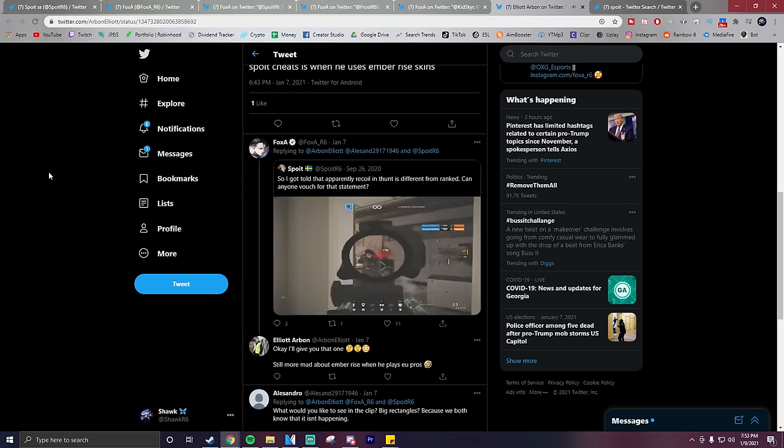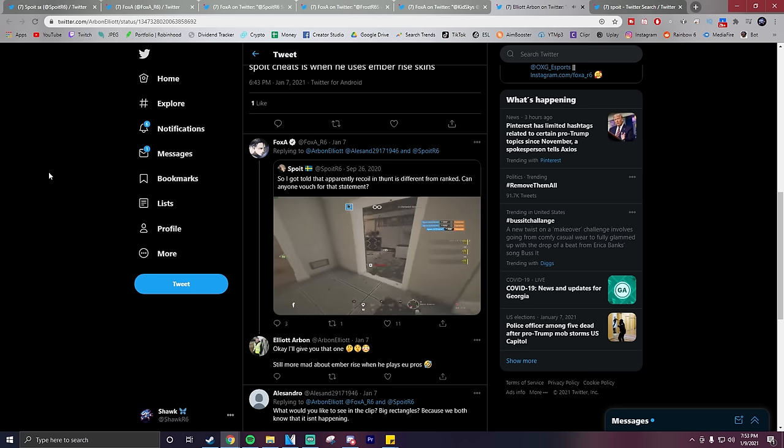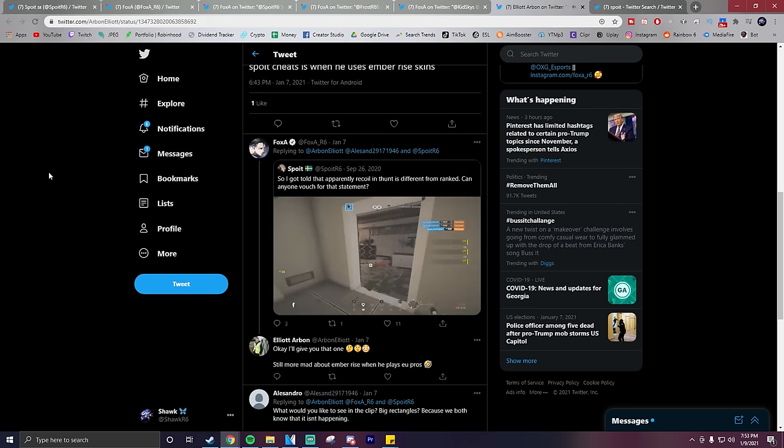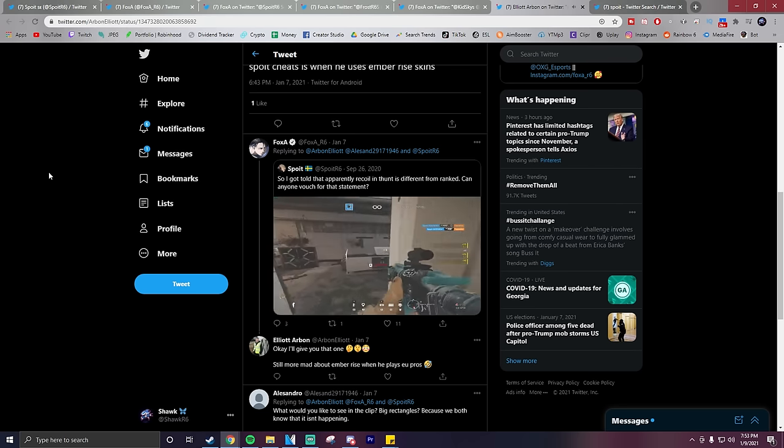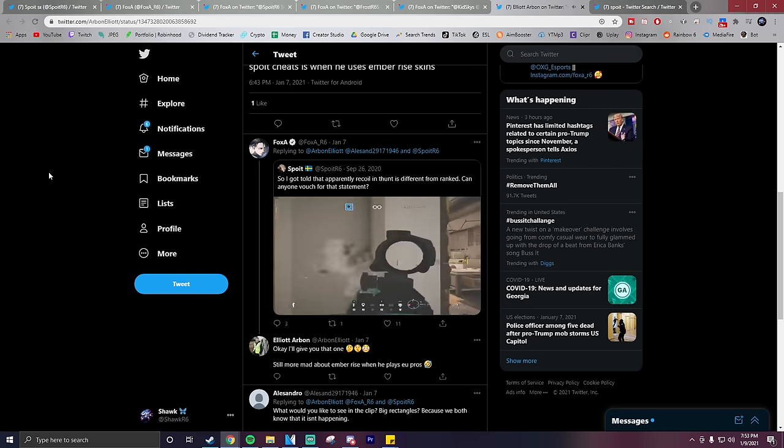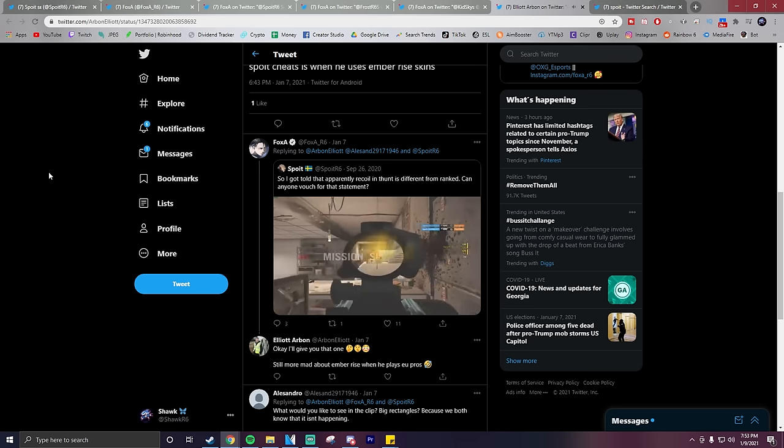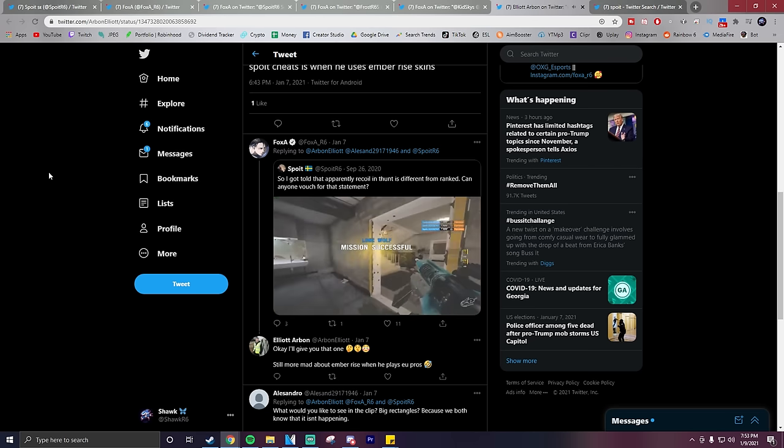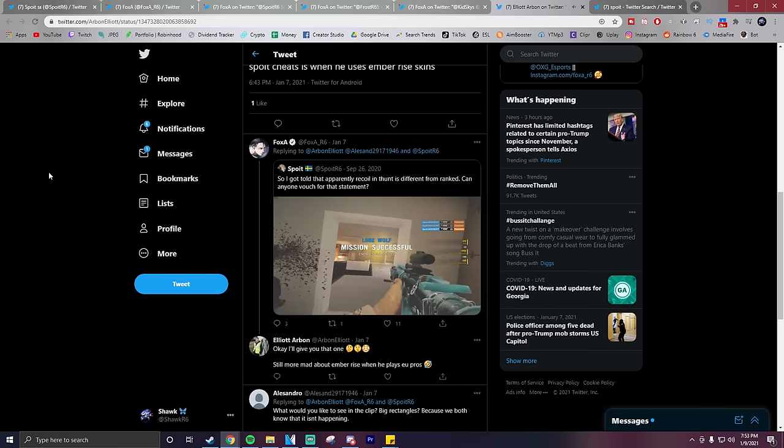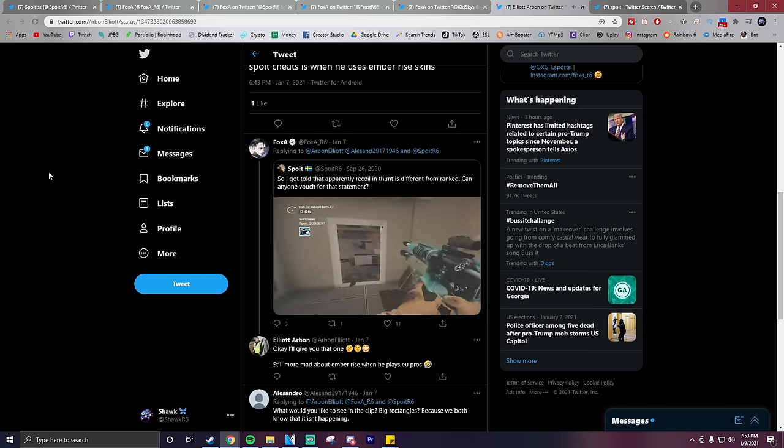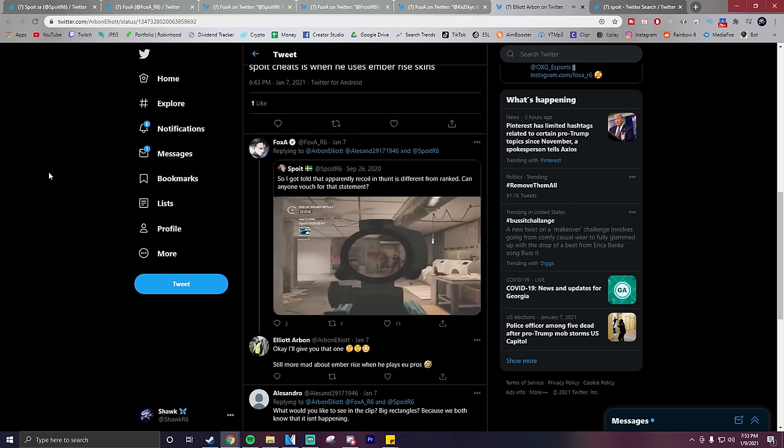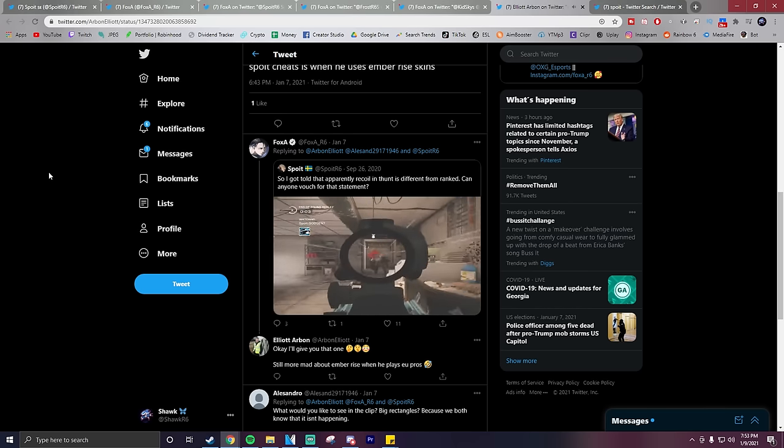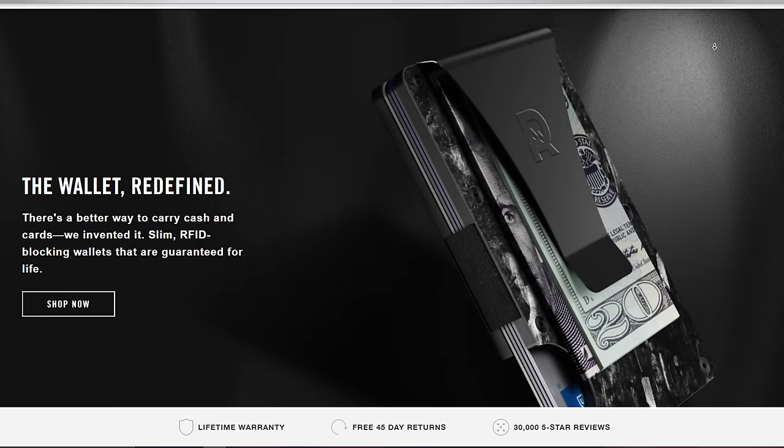So in response to all of that, Foxit drops the link to one of Spoit's tweets where he shows a clip of him controlling Buck's recoil in a tea hunt. It's pretty obvious that Foxit thinks that Spoit is using a recoil macro here as well. So what's the deal then? Is Spoit cheating or does he just have insane recoil control? I'd love to hear what you have to say down in the comments. As for what I think personally,